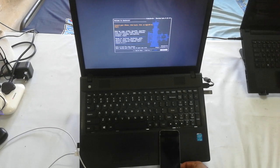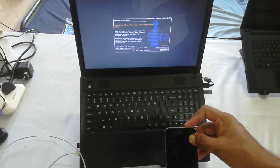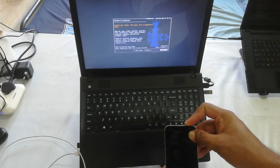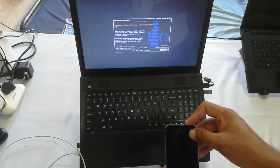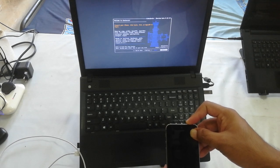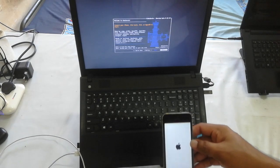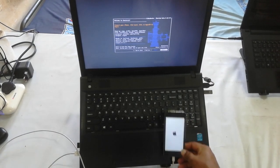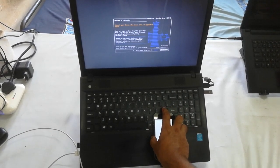The start button is not highlighted, which means I need to reboot once again. Now it has restarted — once again I need to execute the same procedure.